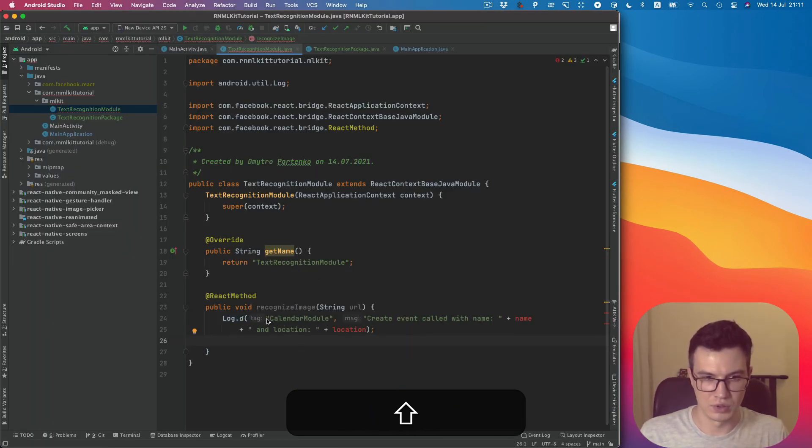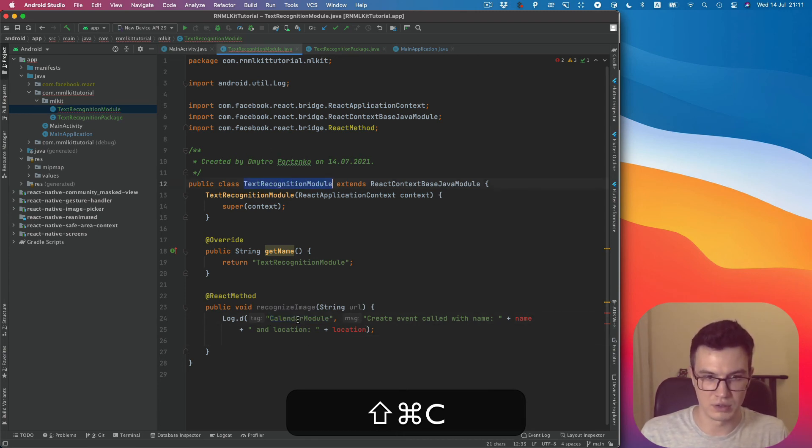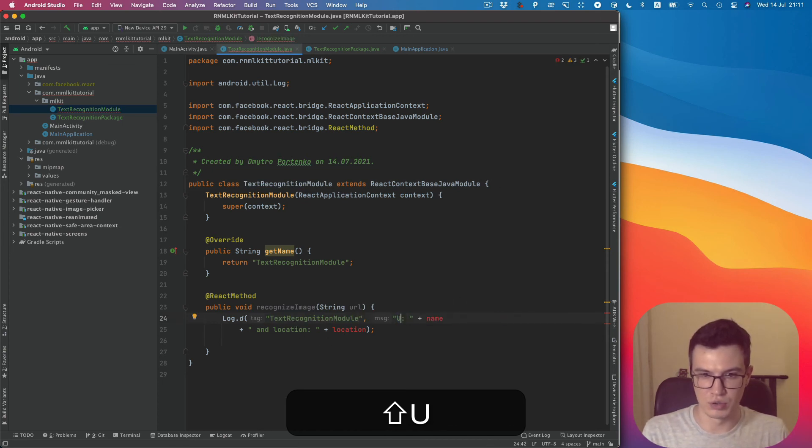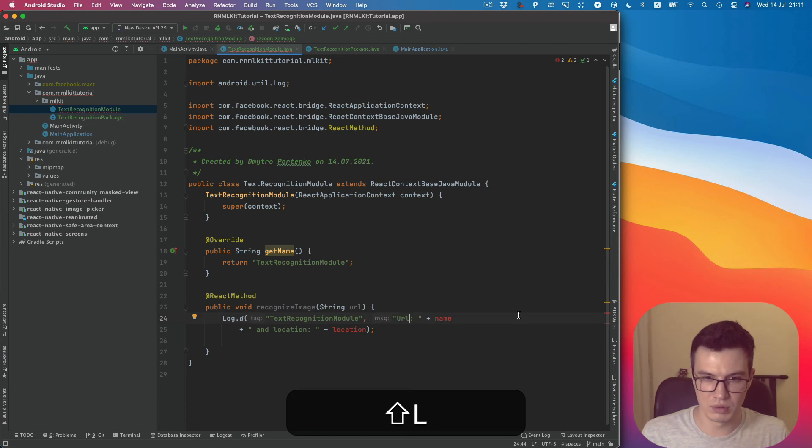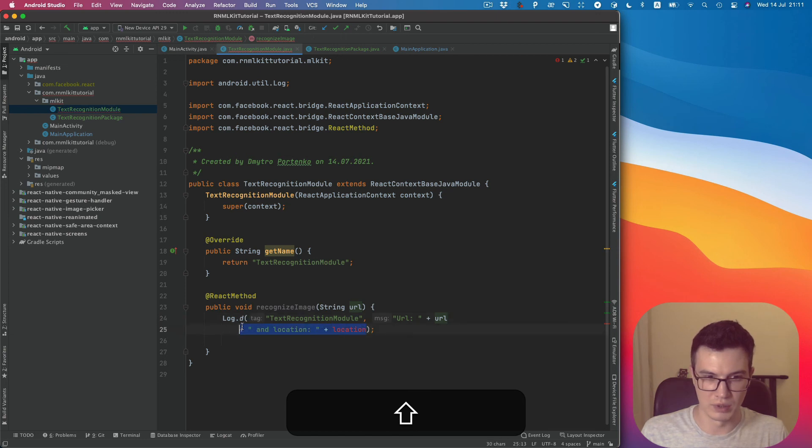So this is the tag which can help us to find this log. Then we can just say URL and output our URL sent from the JavaScript side.